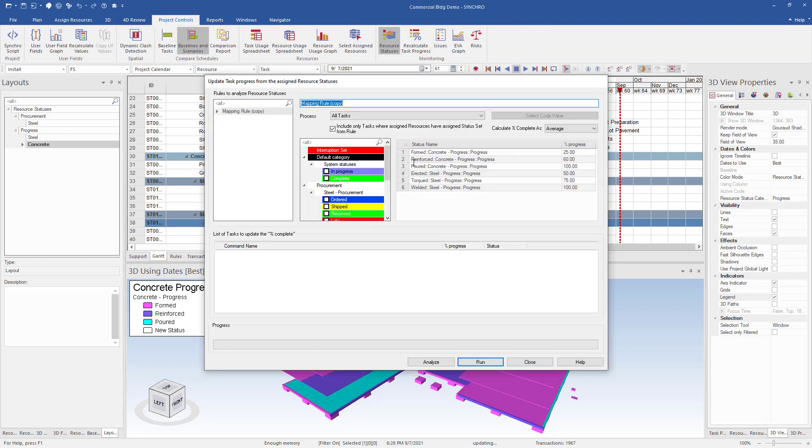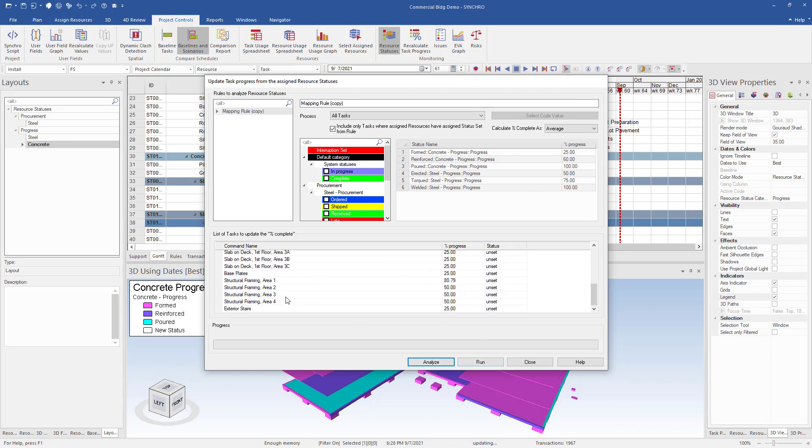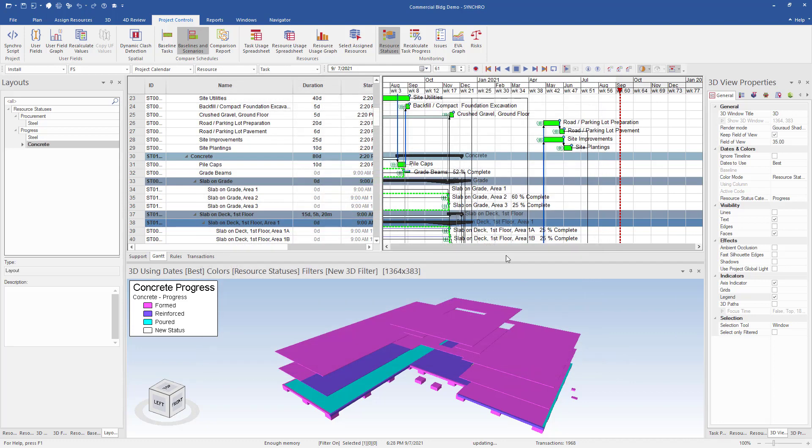Now in the recalculate task progress screen, we can analyze the progress updates from the field. As a scheduler, I want to do a quick audit to ensure everything looks accurate and select run to update my schedule. We can see in the report that my slab on grade area 2 task has been updated to 60%. And when we look at the Gantt chart, we can see it has been updated there as well.